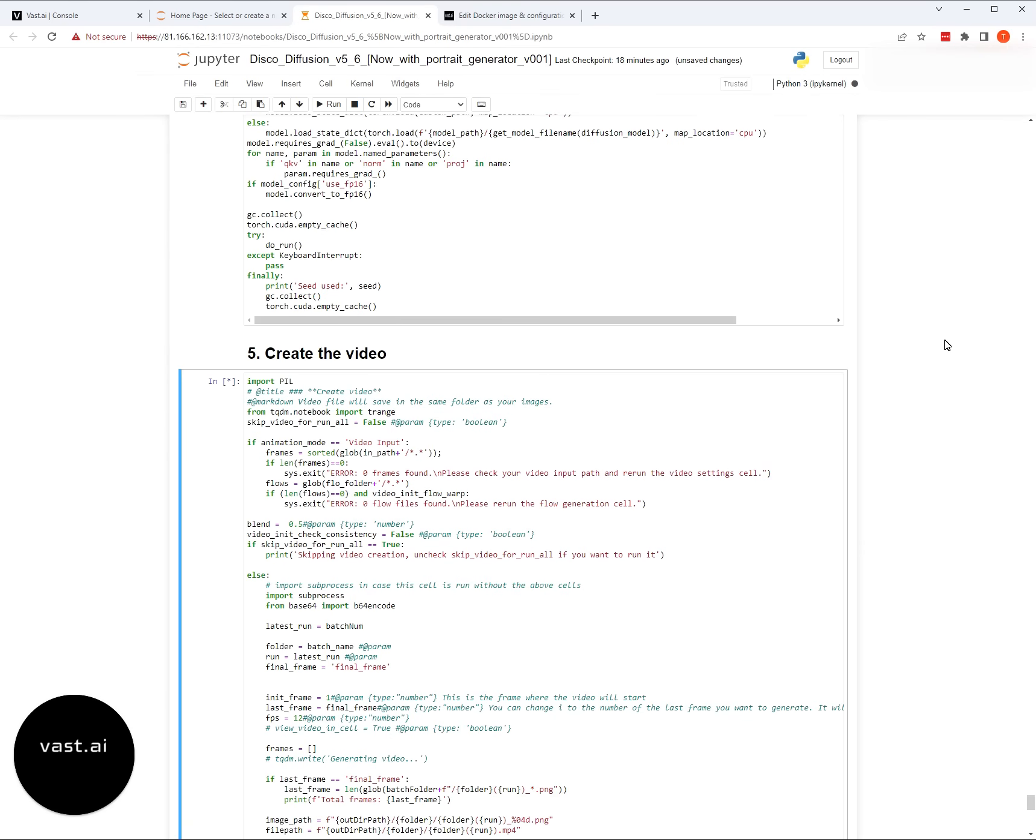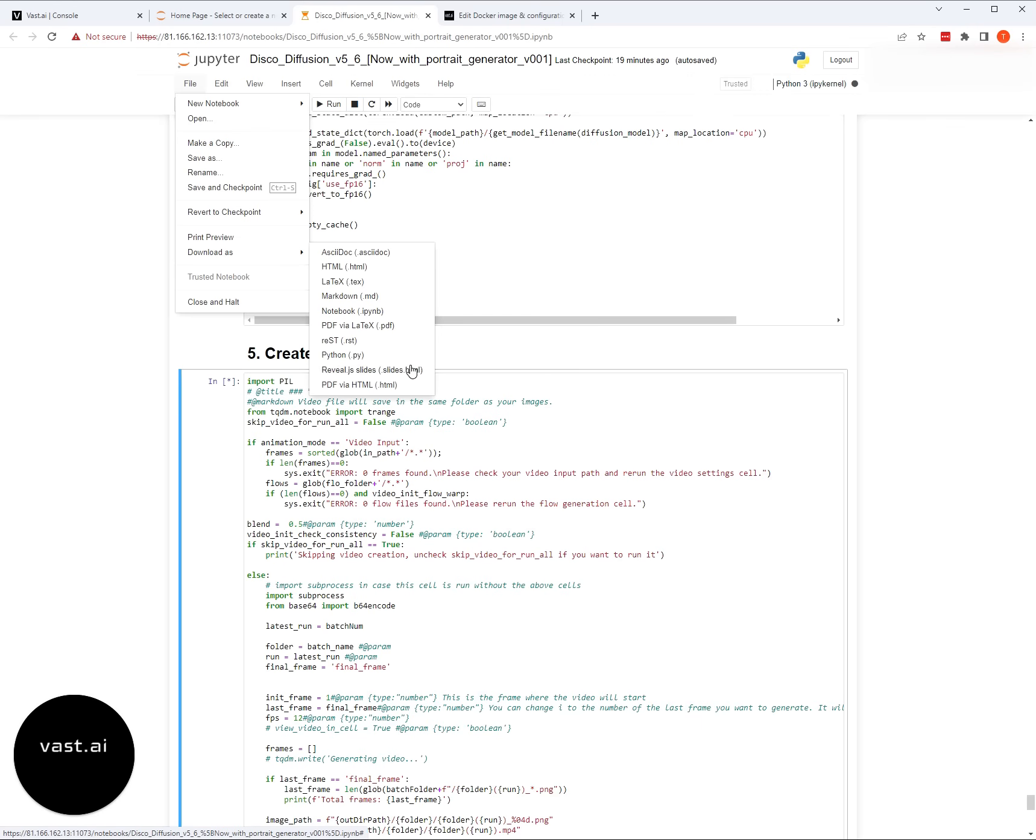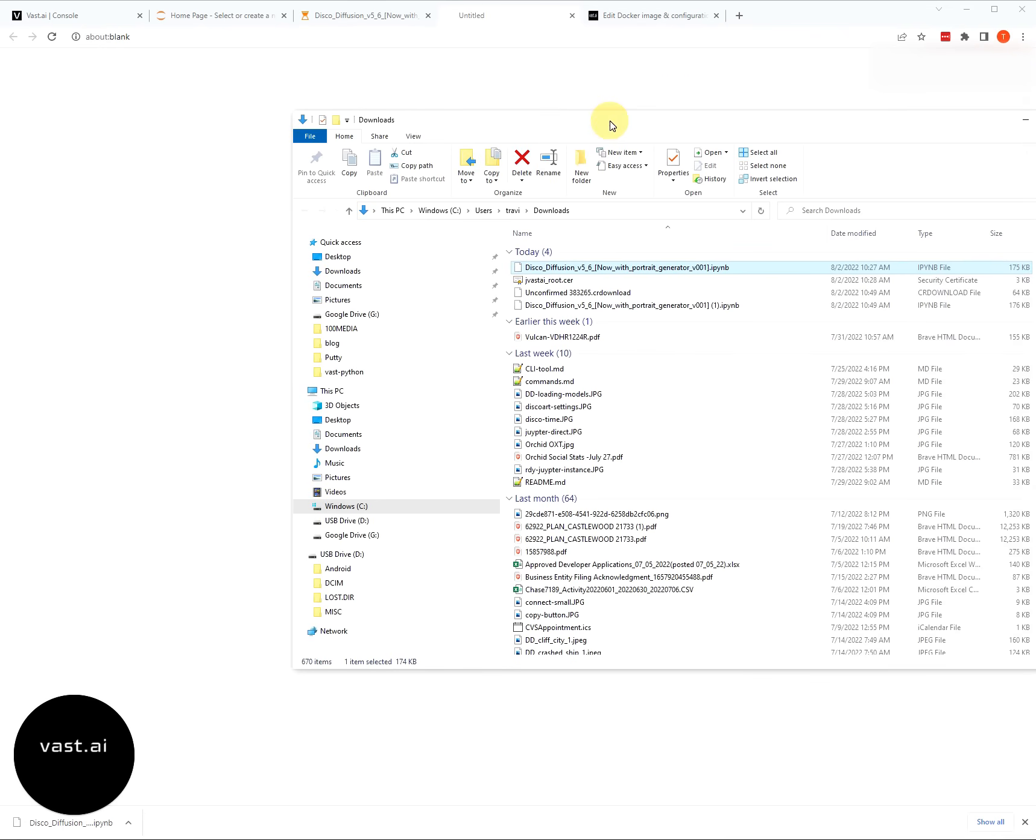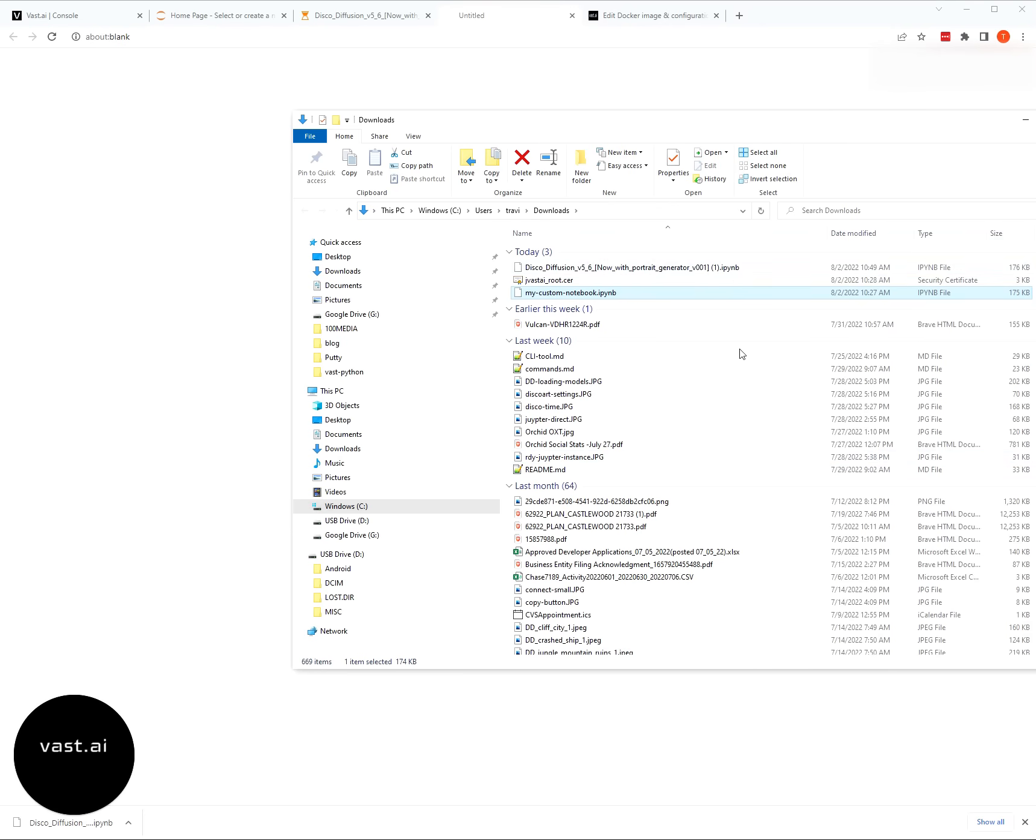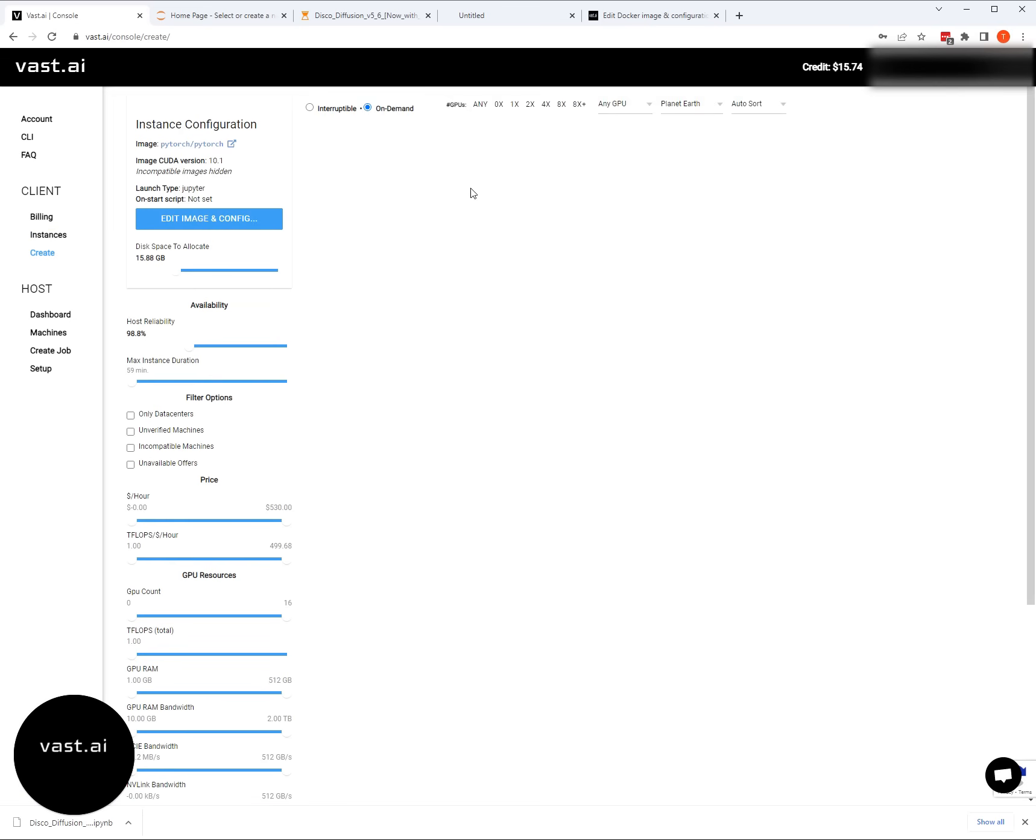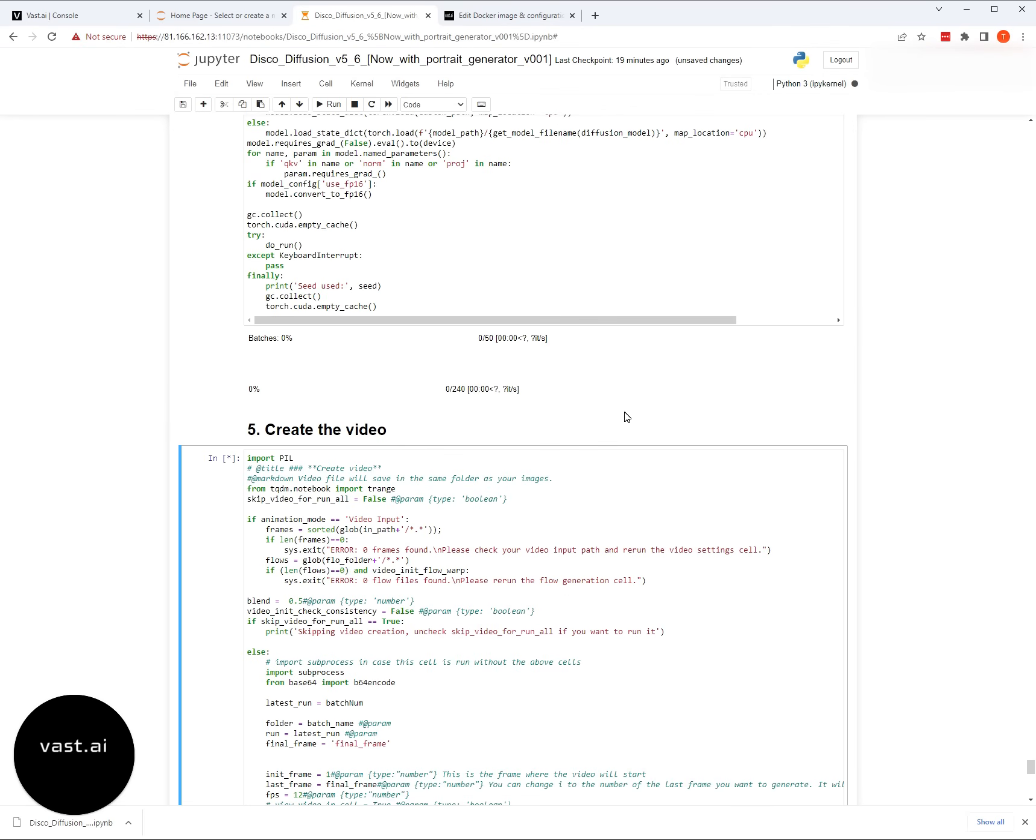Once you have your notebook dialed in here, you can actually do a file download as a notebook file. Then you can change the name of that notebook file on your machine, on your computer, because this is going to be your custom notebook. That notebook is going to have all the settings that you need. If you go to Vast and you create a new instance, maybe an A6000, you can actually upload that notebook and it'll have all the same settings that you've just changed.